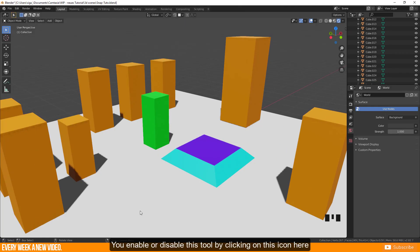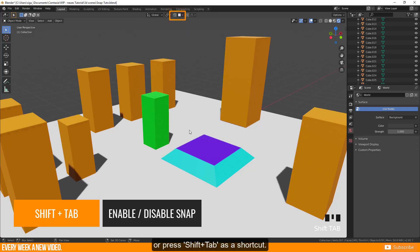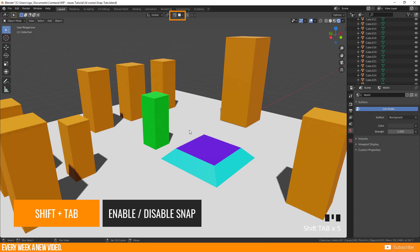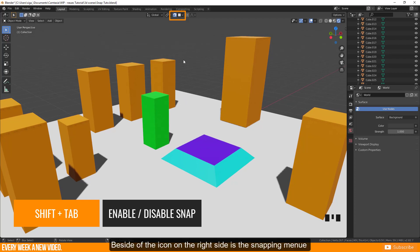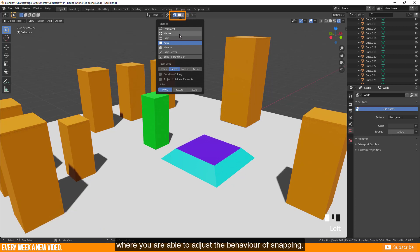You enable or disable this tool by clicking on this icon here or press shift tab as a shortcut. Beside the icon on the right side is the snapping menu, where you are able to adjust the behavior of snapping.